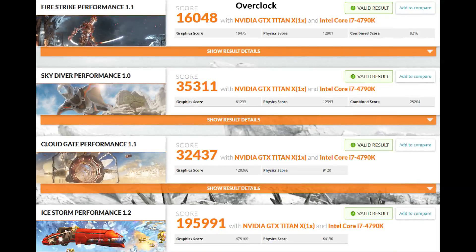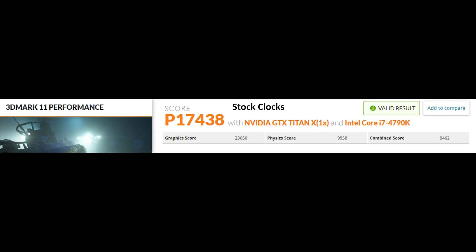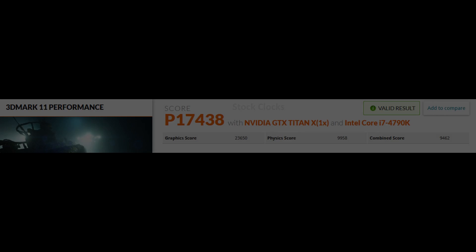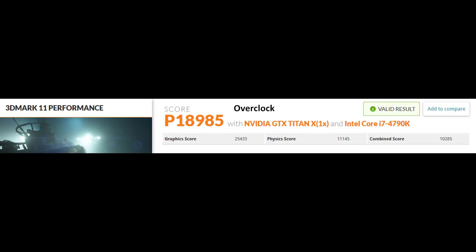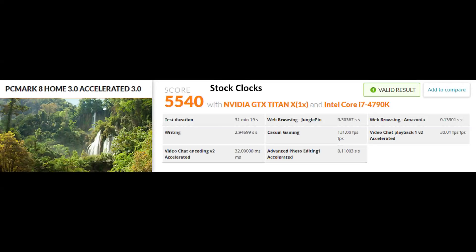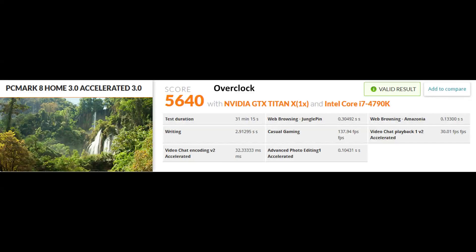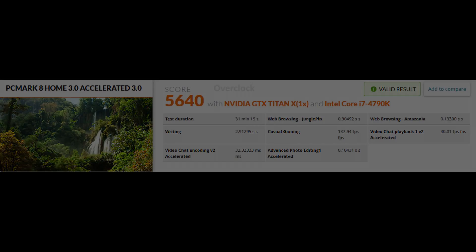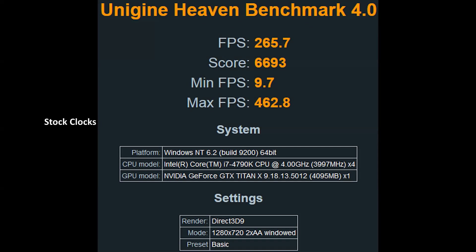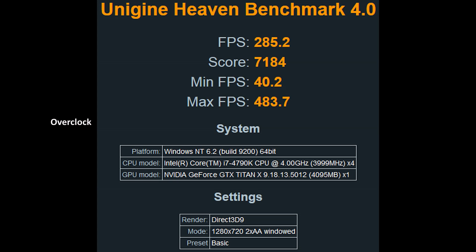The memory I took to its XMP profile of 1866 megahertz C9, 1.5 volts, and for the graphics card I took it to 100 megahertz over on both the core and the memory, and the power limit to its maximum.